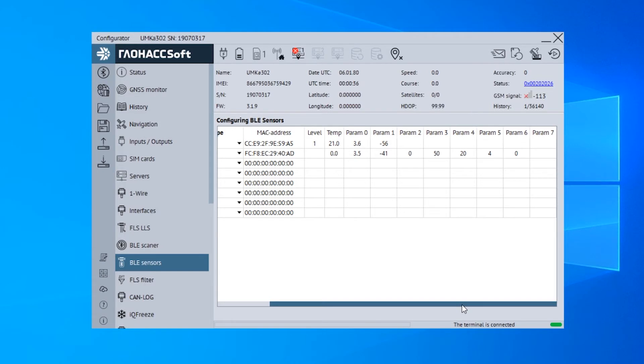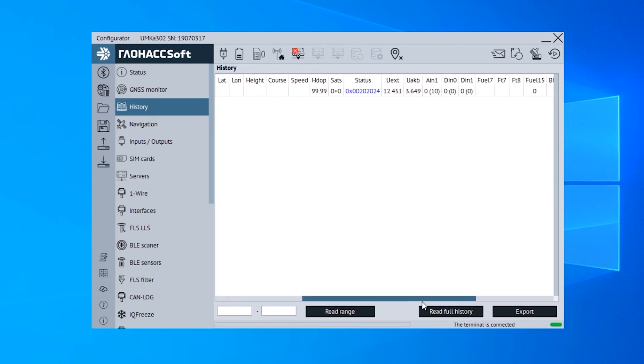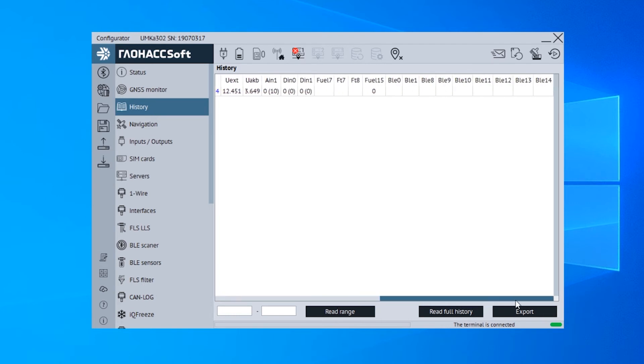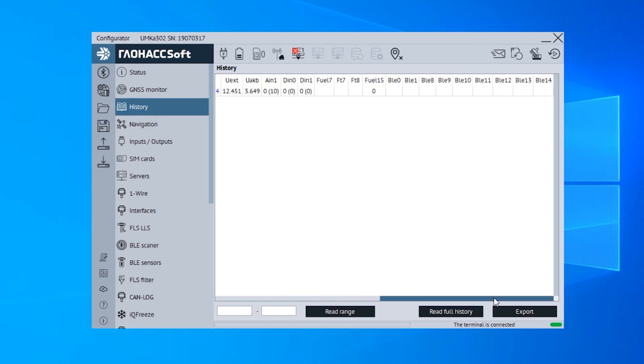To find out what parameters you need to find in the messages sent by the tracker to the server, open the History tab and at the top of every column you will find the name of every parameter.